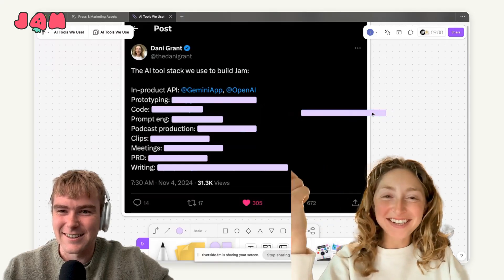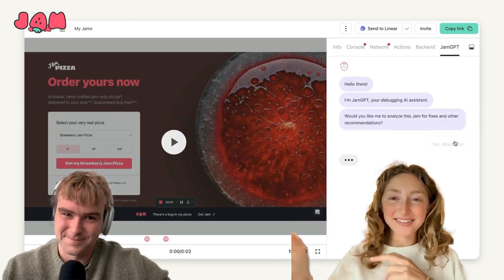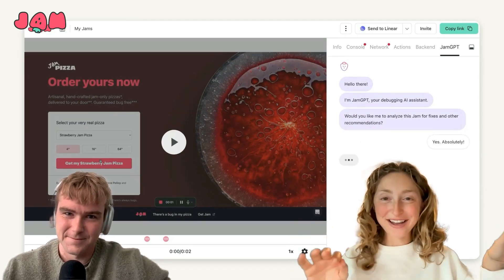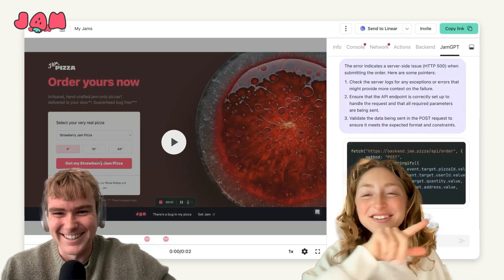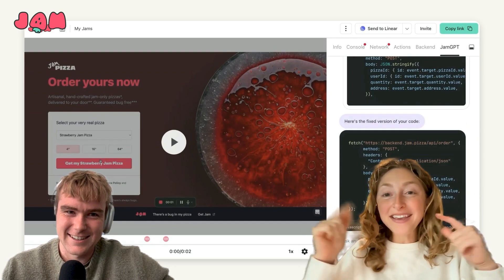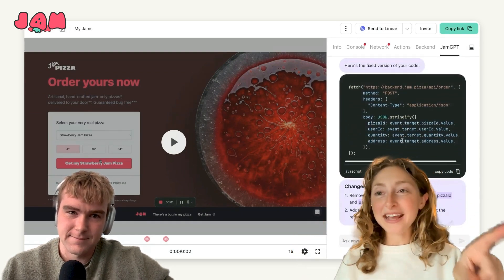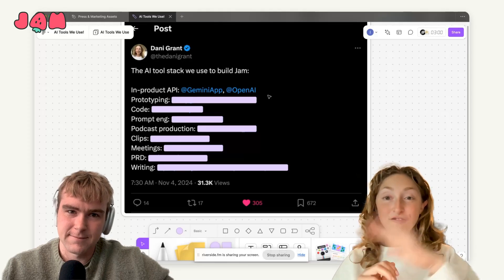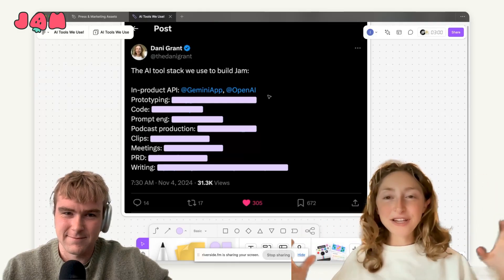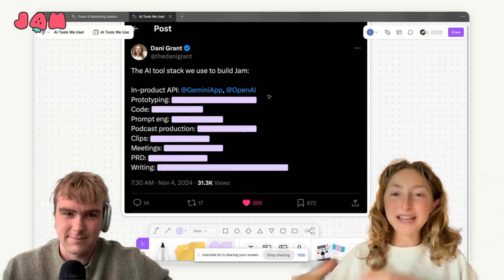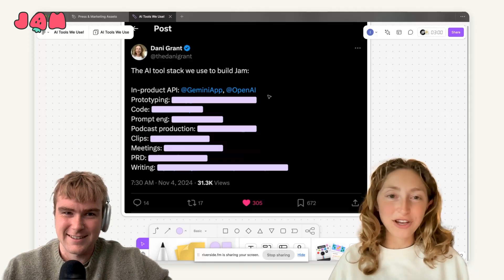This created a lot of discussion in the tweets — like, why are you using two of them? So we have this feature called JamGPT. It's a debugging assistant right in Jam. We're also building some other AI features with early access happening right now, but top secret. We use two because they're spiky and good at different things. Gemini's ability to analyze video is far and beyond everyone else.